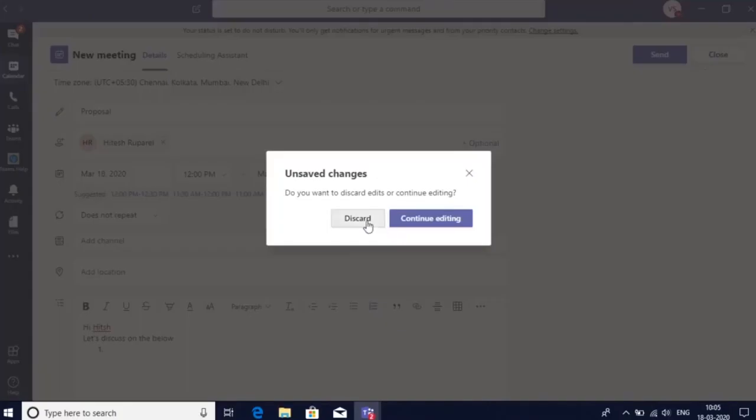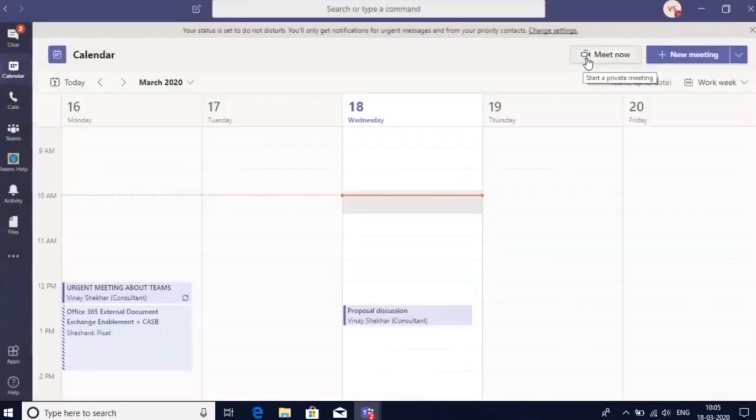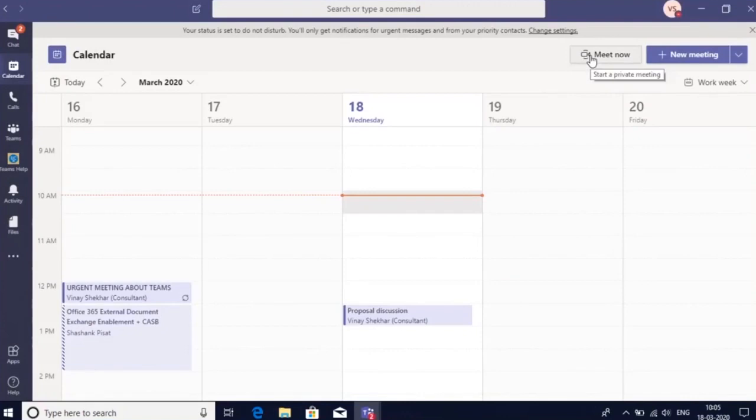You also have an option to schedule an ad hoc meeting using the Meet Now option. This would create an instant meeting and you can add attendees whenever you want.